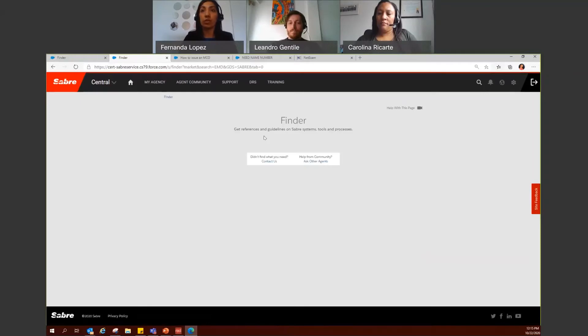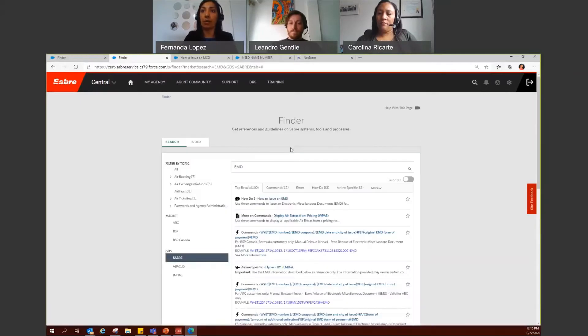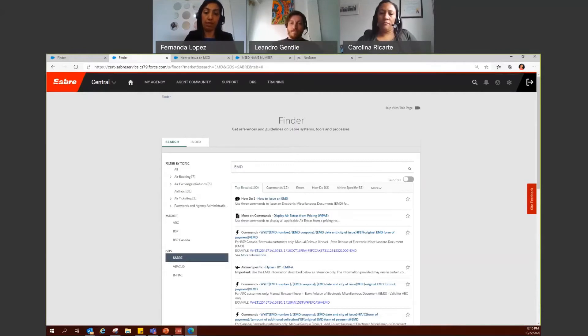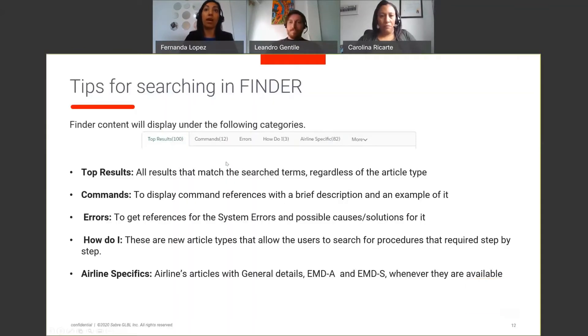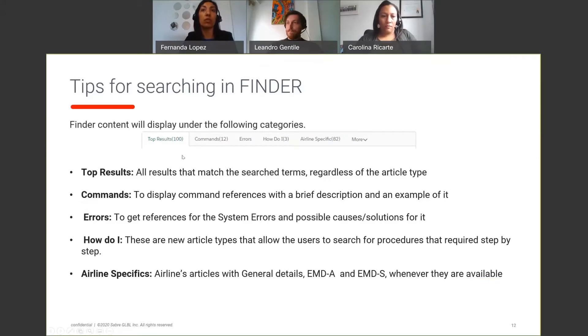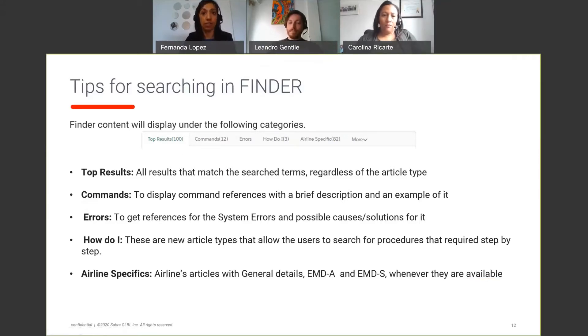You will see that all the content available is now organized in different tabs. So let's go over those tabs. We have top results. We will show all the results that match the information that you enter. We also have the command tab.